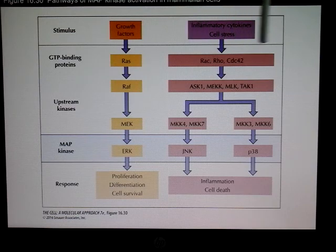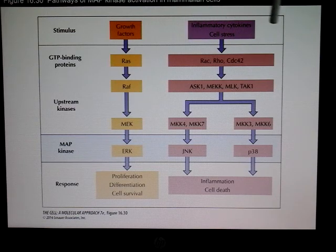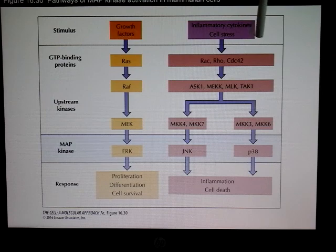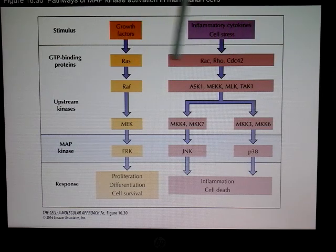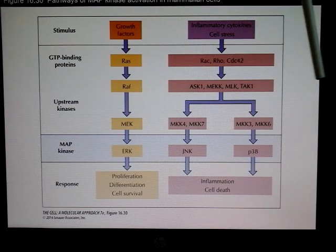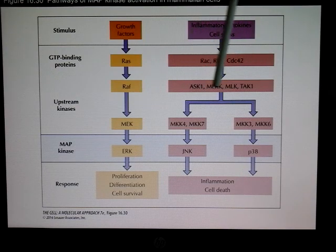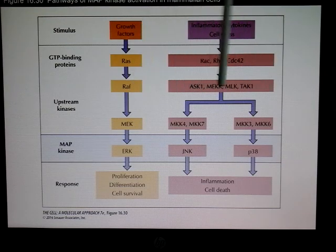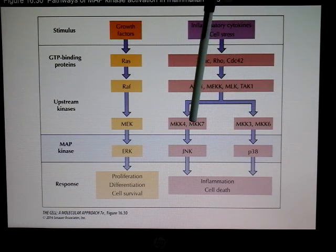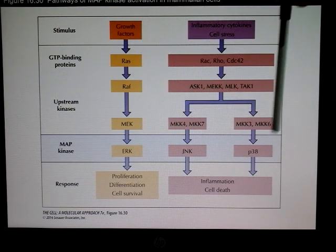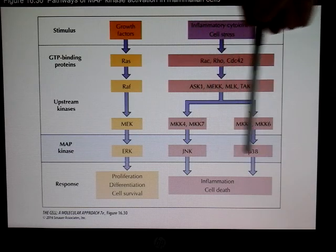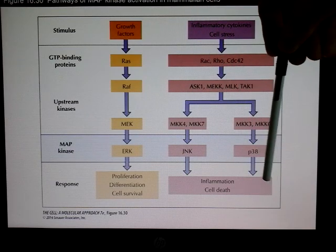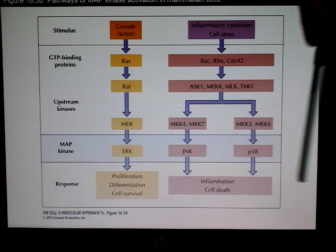MAP kinase pathways can also be activated through inflammatory cytokines or cell stress. In those cases, instead of RAS, we have the GTPases RAC, Rho, and CDC42. These feed into different RAF-like molecules such as MEKK, then different MEKs and different ERKs — JNK and P38 — and this leads to inflammation and cell death.